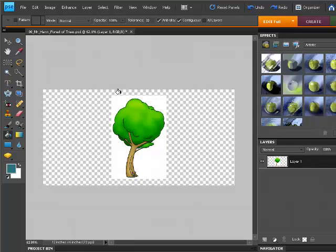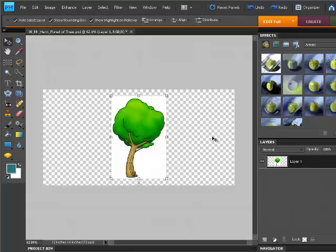But you'll notice that the background of our original image was not transparent. It was white. We can see the new transparent space around that white image. But we're going to have to do something about that white space.